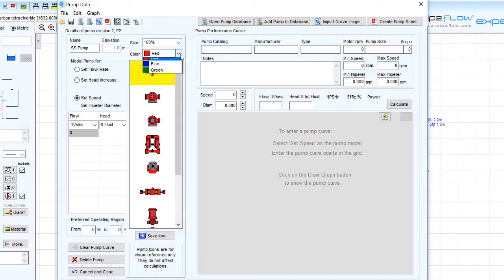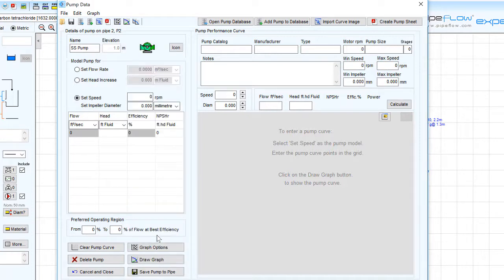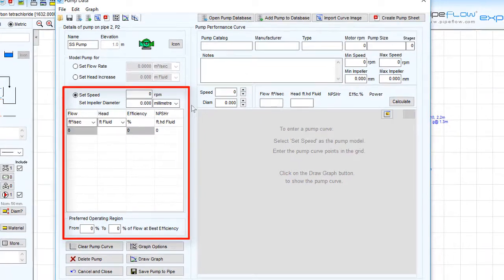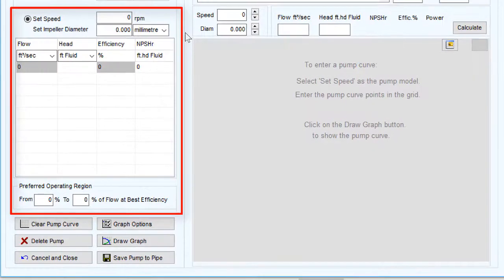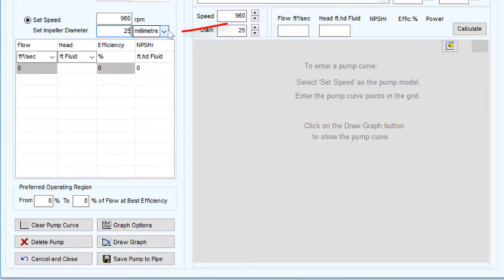Let's choose an icon and colour for our pump. Now to define our pump using data from a flow versus head loss curve we must first select the set speed option and enter the number of rotations per minute and impeller diameter.